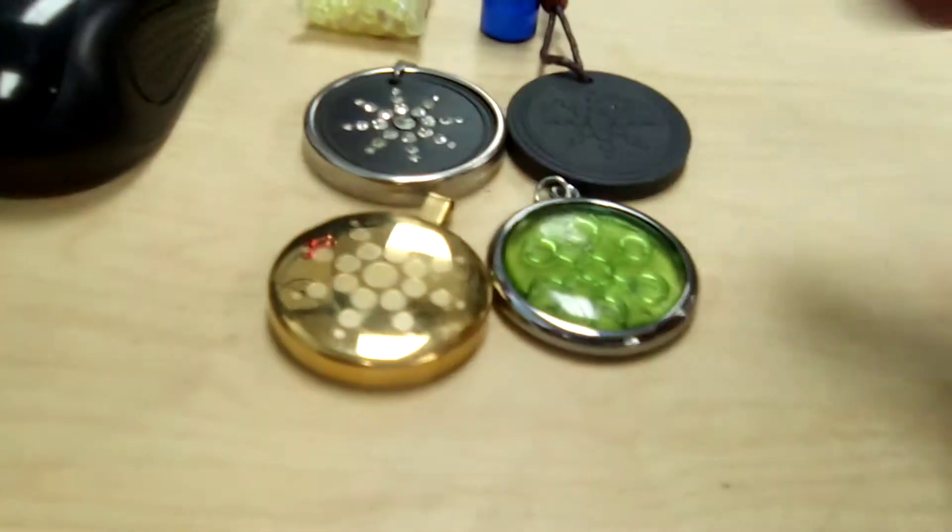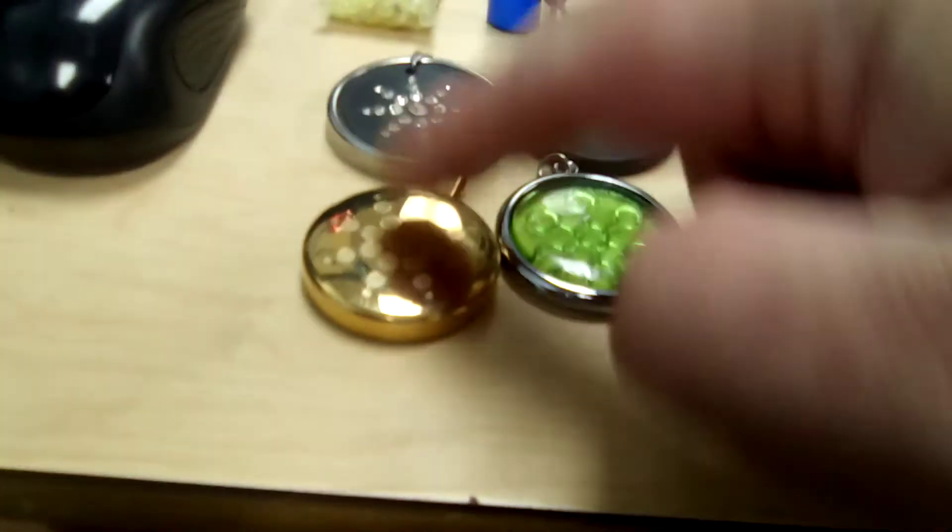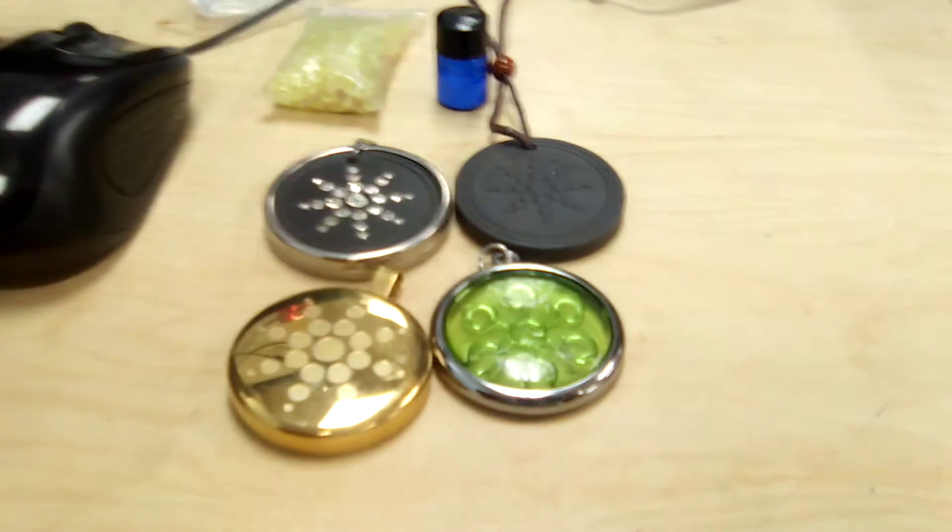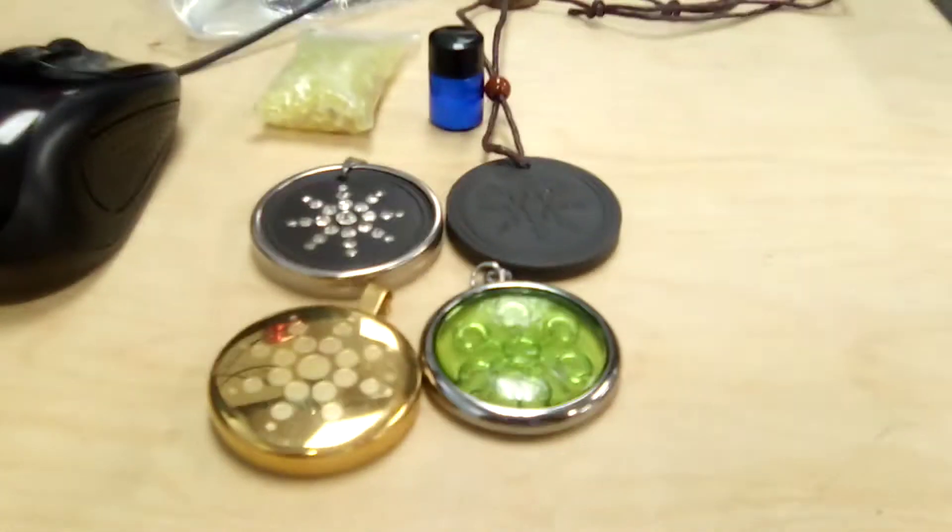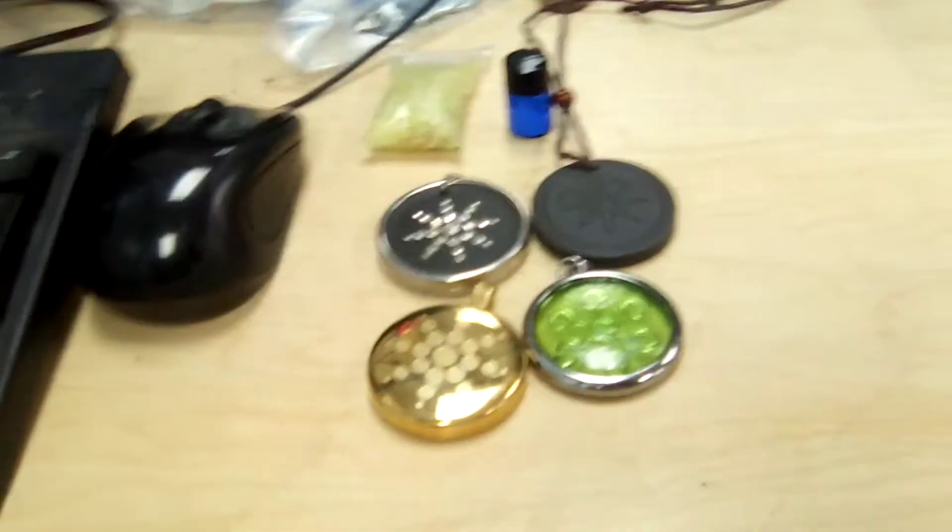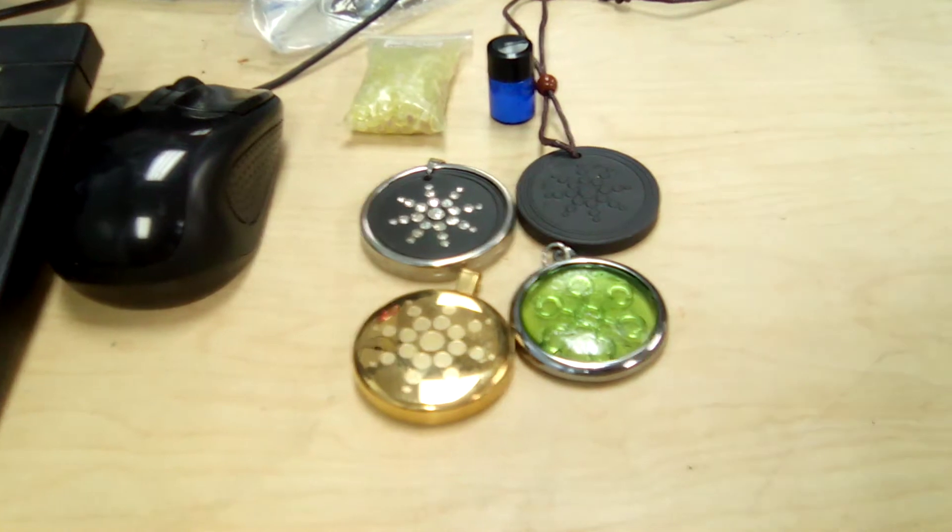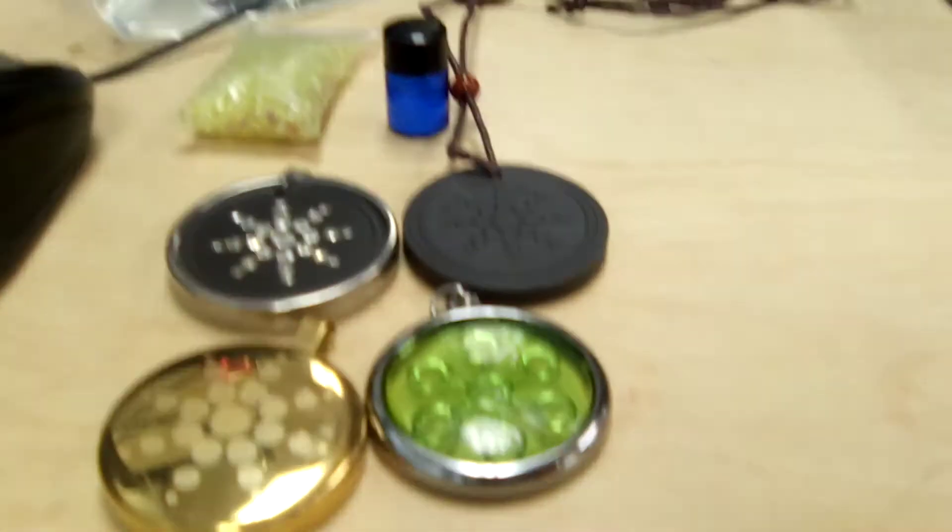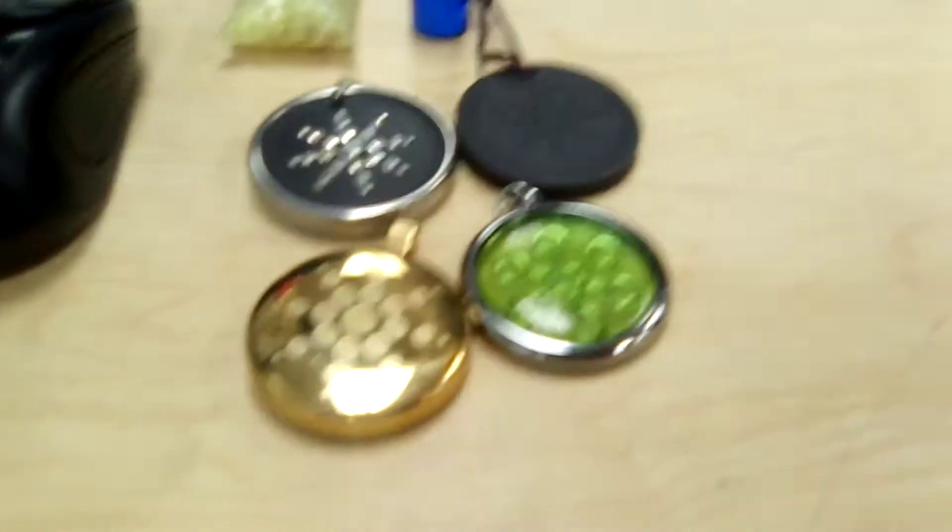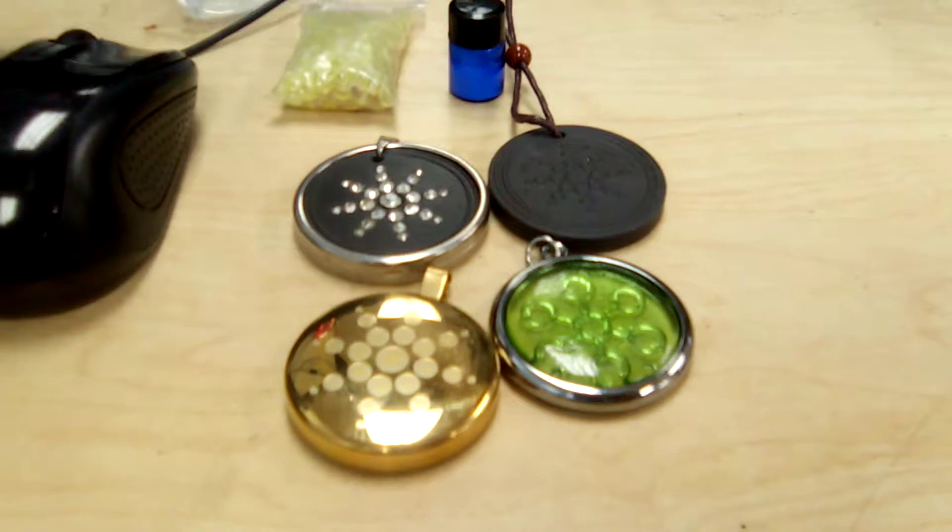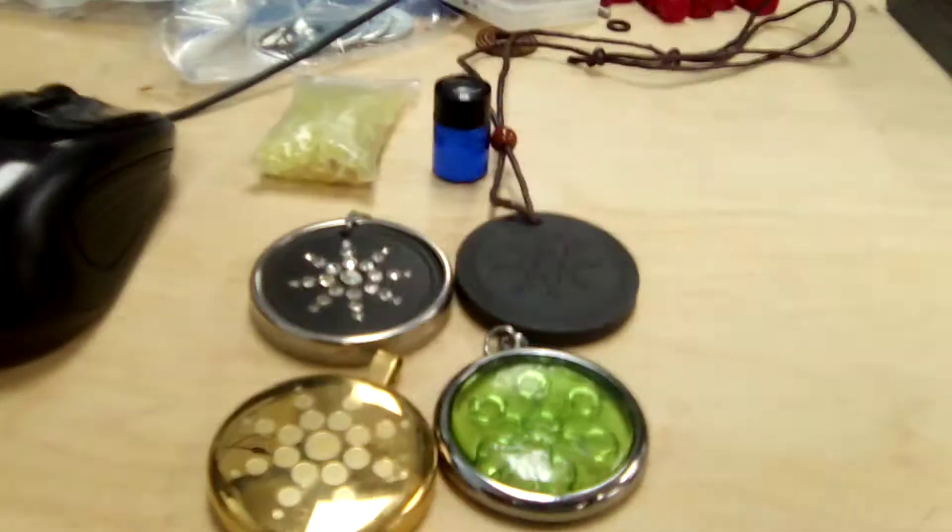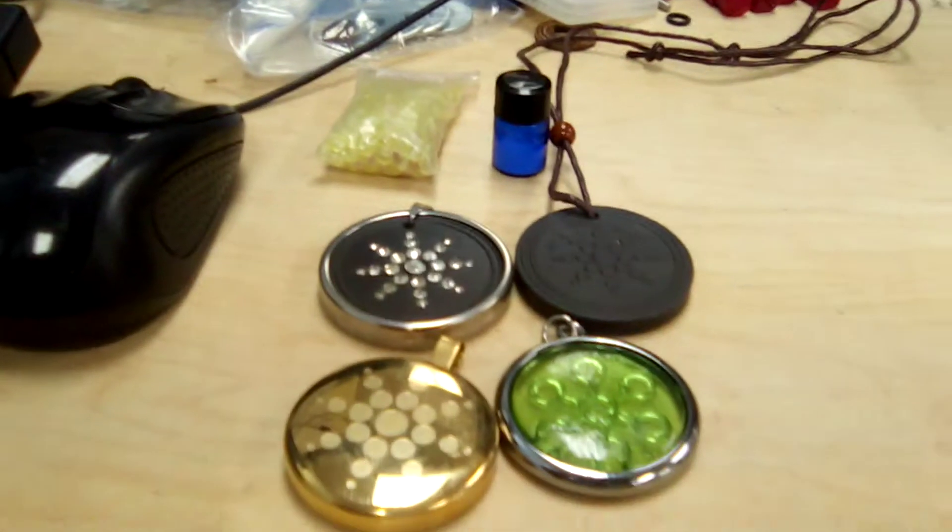We have got four different alleged, what they call them, quantum scalar energy pendants. I bought those off AliExpress specifically for this purpose of testing them. And we're going to see what makes the Geiger counter go off.